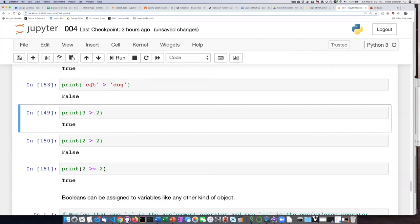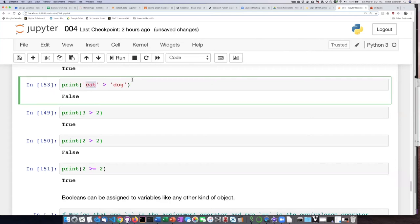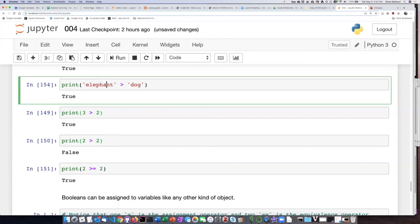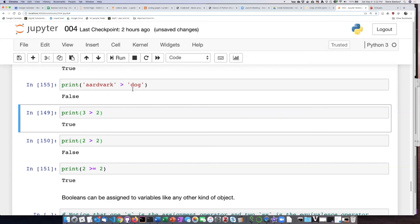So what I want to do is put in something like, is elephant greater than dog? True. Not because elephants are bigger than dogs, but because elephants are further in the alphabet than dogs. If I say, is aardvark greater than dog? The answer is false because aardvark is earlier in the alphabet than dog.